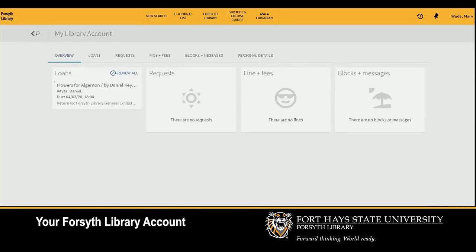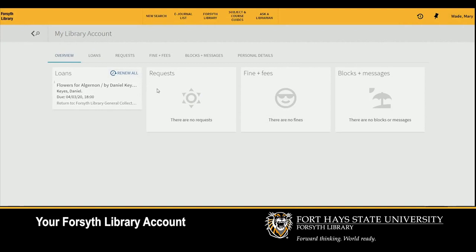Note that your name now appears in the upper right-hand corner. View your account details, including materials you have checked out, the due date and a renewal option, items you have placed on hold, any fines or fees, and whether you have messages or blocks on your account.